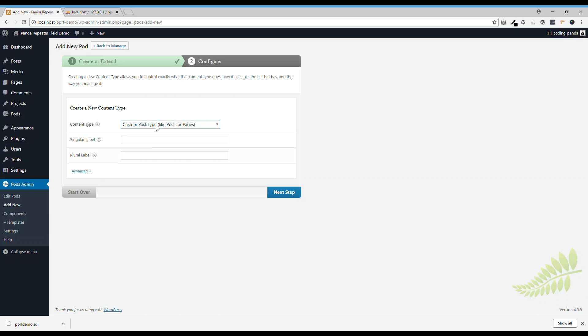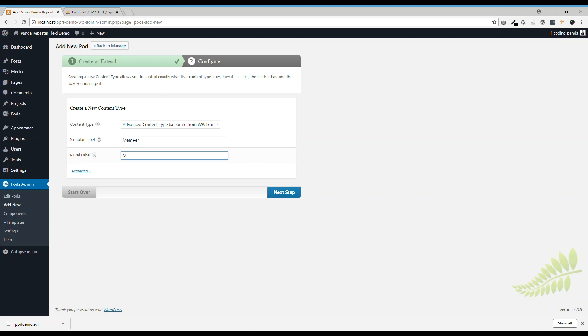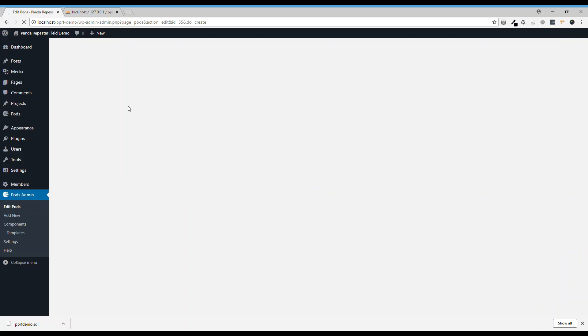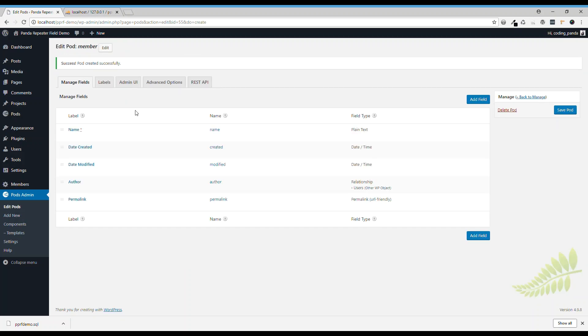We create an advanced content type called member.